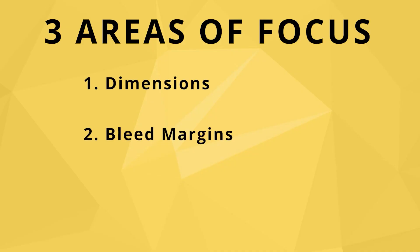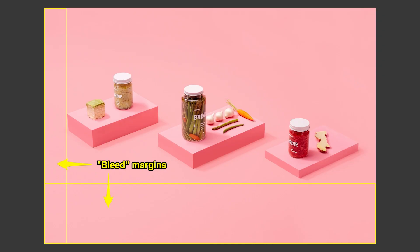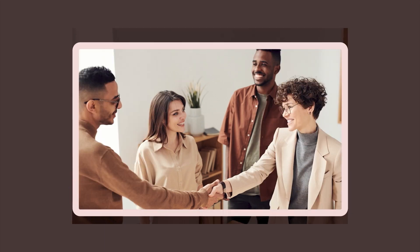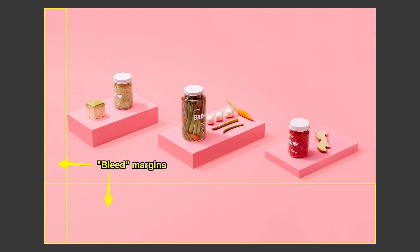Bleed margins are extra space in your image that surrounds the subject of the image. The more bleed margin space you have, the more likely you are to keep your subject from being cropped. Remember, there will always be some level of cropping on your banner images, both on mobile and desktop. If you are not working with a photographer that you can instruct to include bleed margins in your photos, then your subject may be cropped.